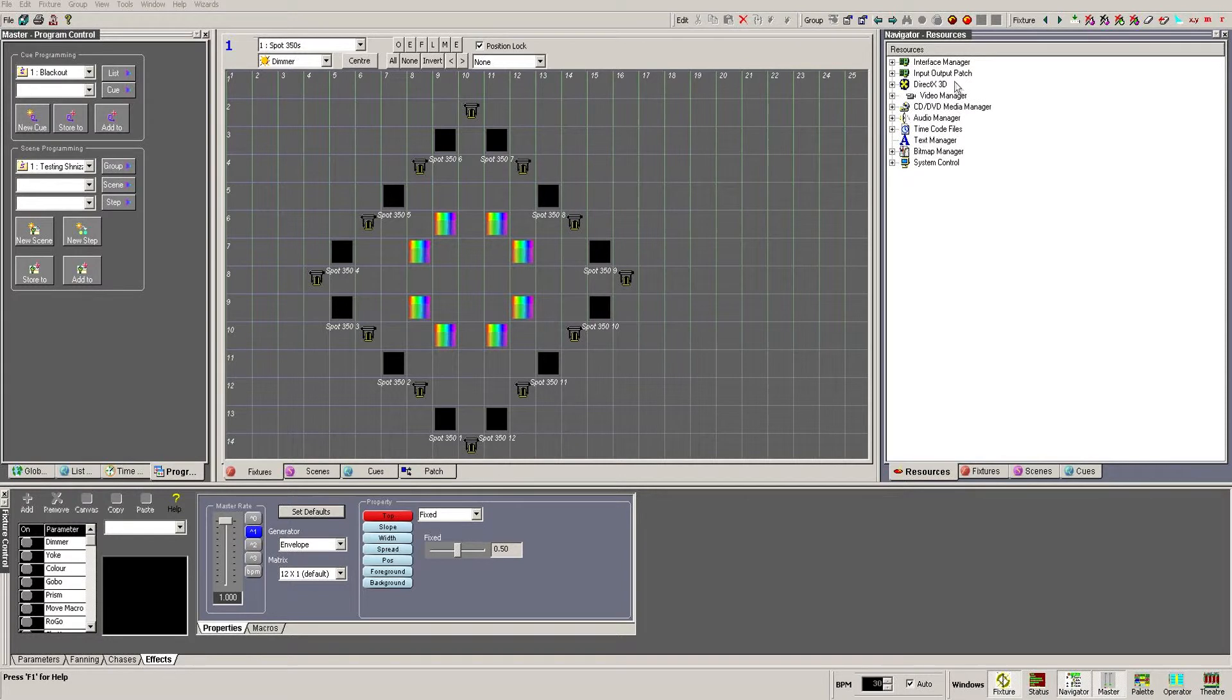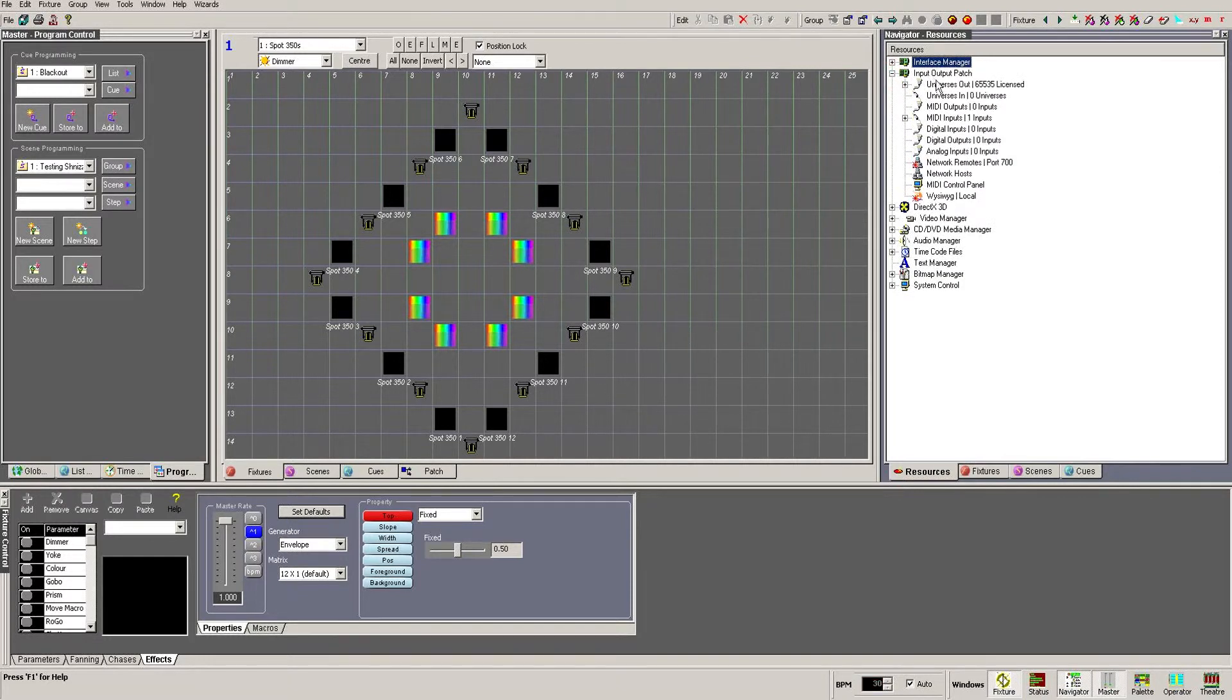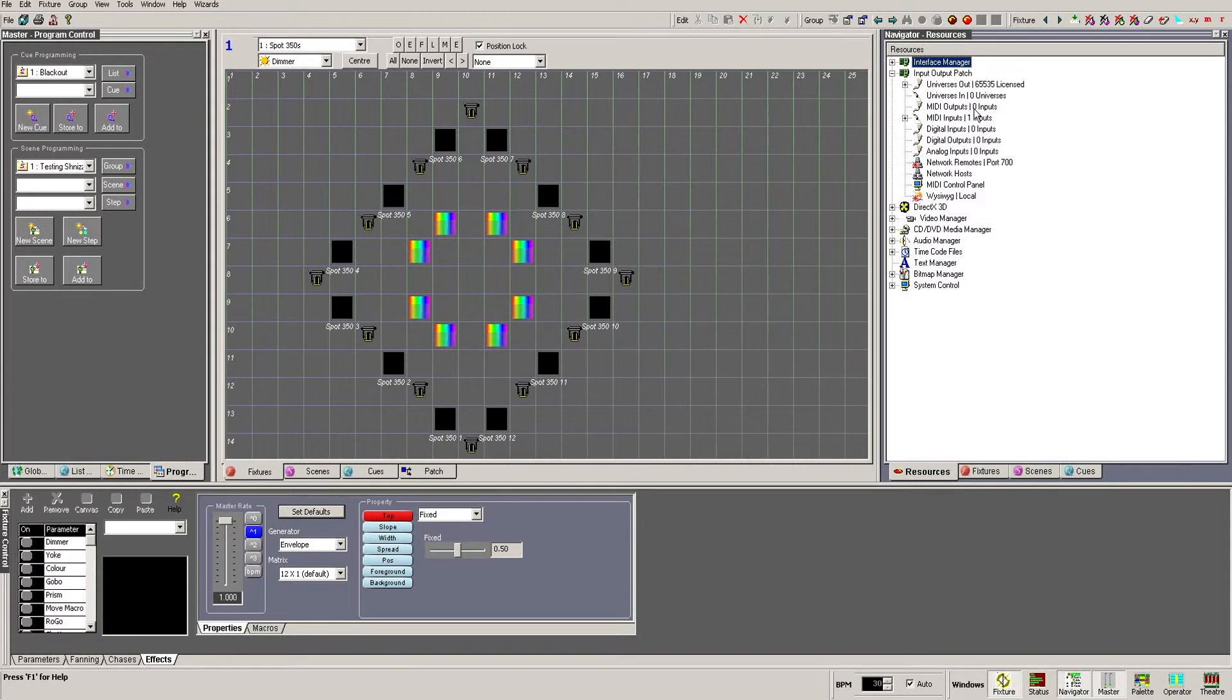The Input-Output Patch and the Interface Manager. The Input-Output Patch is where we create virtual inputs and outputs that we talk to within Artist 3. It is split into universes out and in for DMX universes, MIDI outputs and inputs for interfacing with MIDI control devices, and analog and digital, allowing us to talk to any other external triggers.